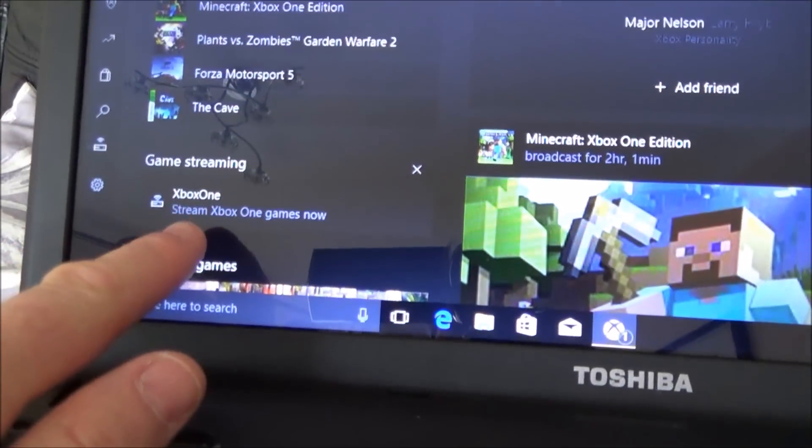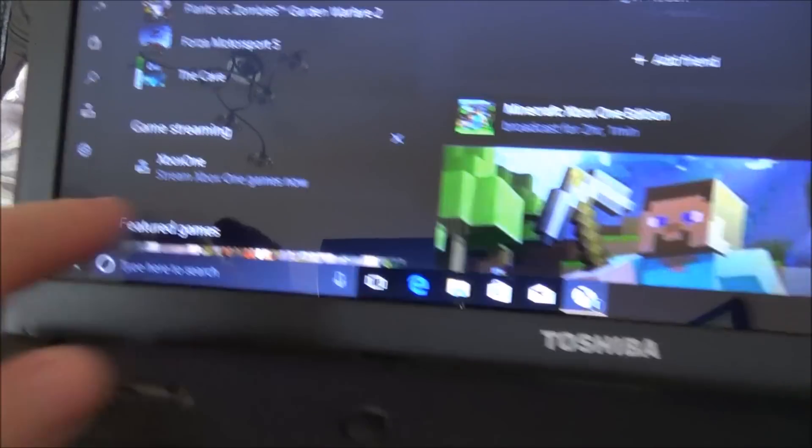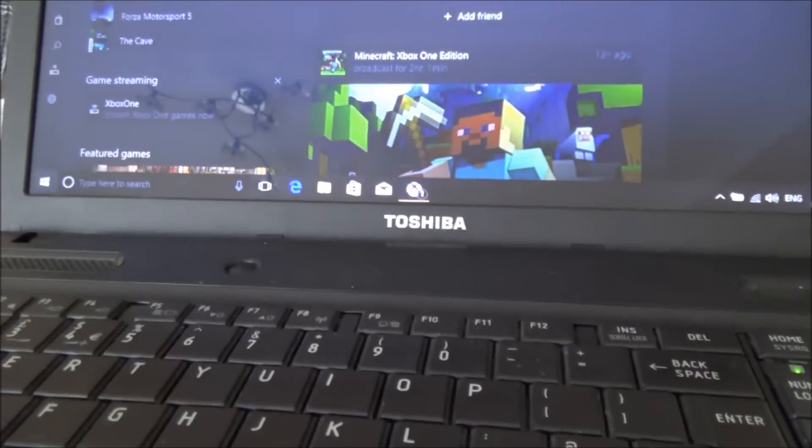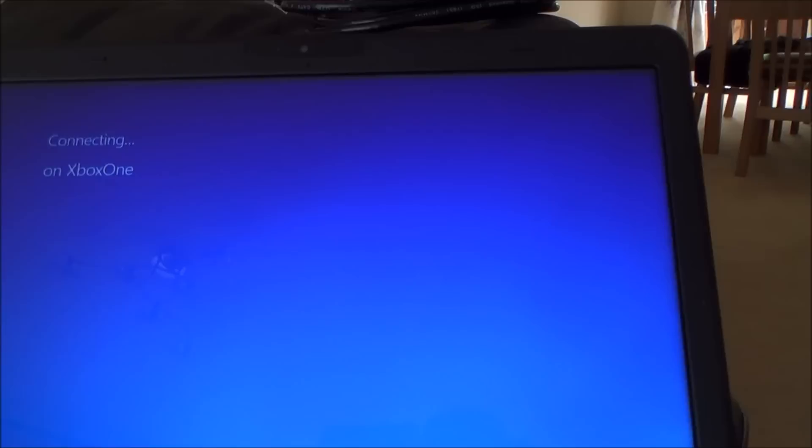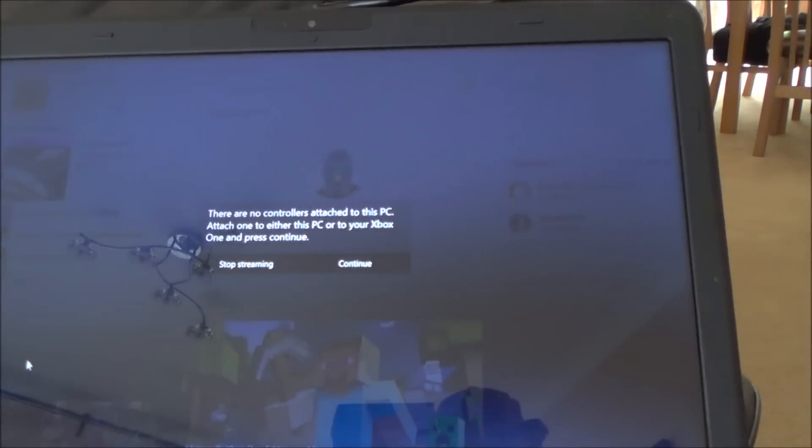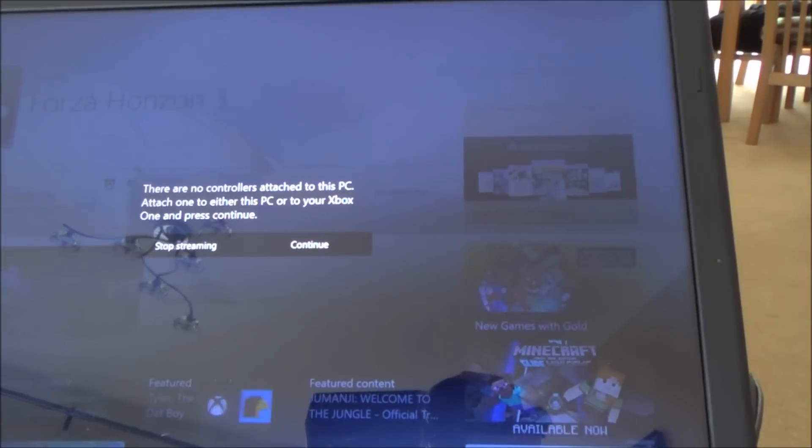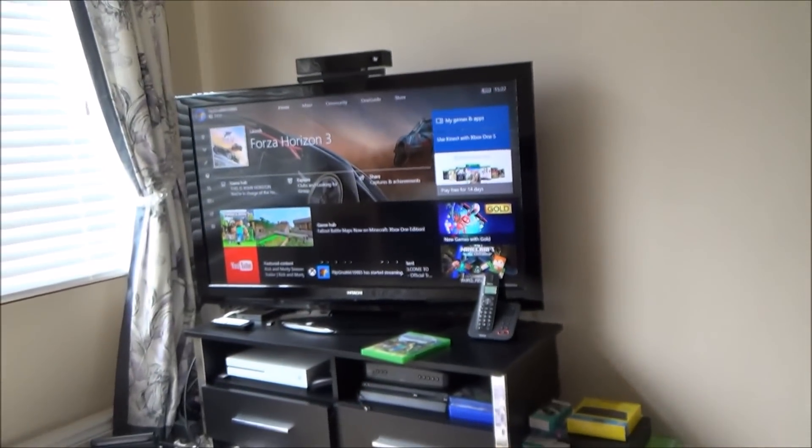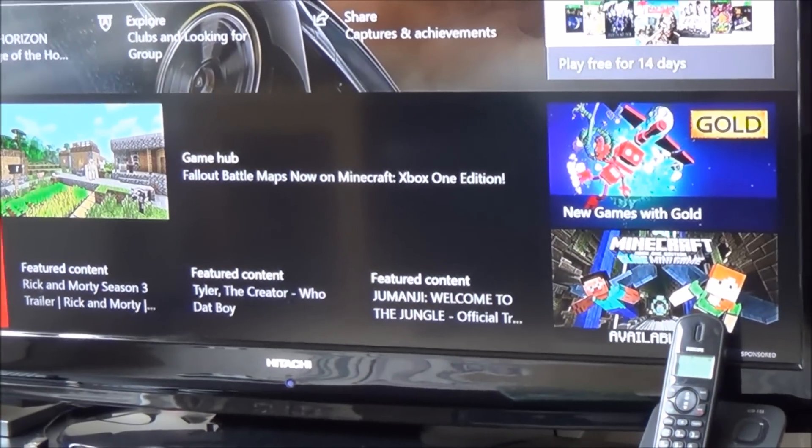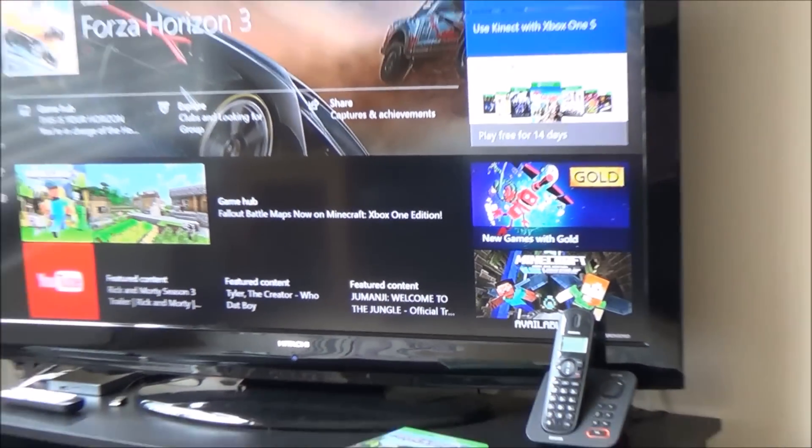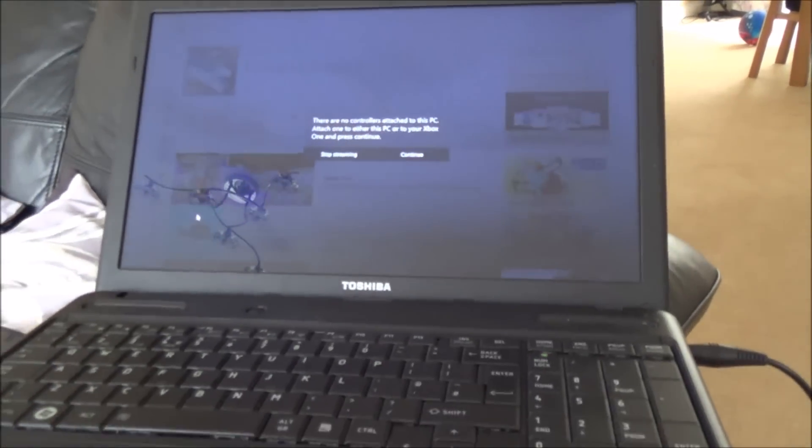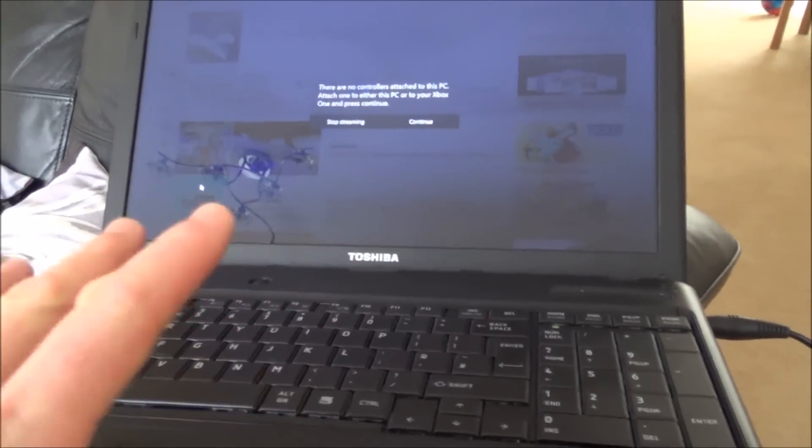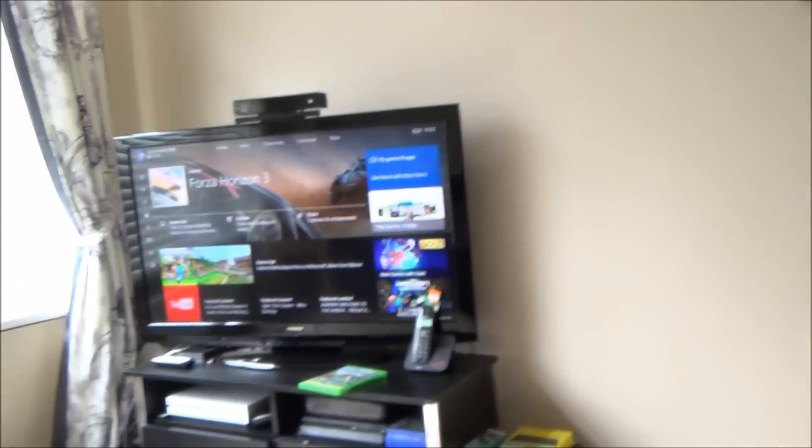So we're just going to have an icon that says Xbox One. Stream Xbox One games now. So I'm just going to click on that down there and now it says connecting on Xbox One and it says there are no controllers attached to this PC and over here it does say down the bottom that streaming has started. So now we have to plug the controller into this because otherwise we won't be able to control anything on the main Xbox over there.